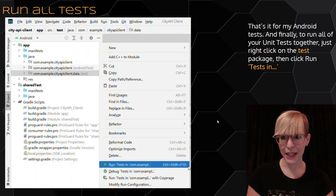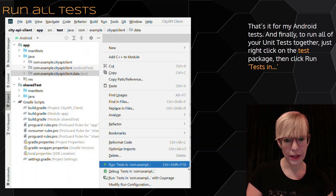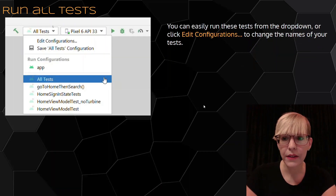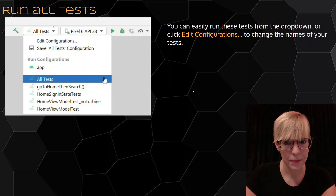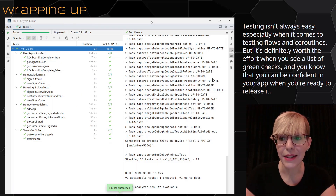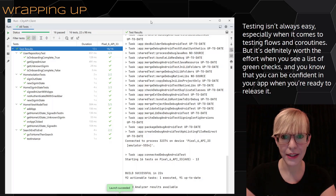That's pretty much it for my Android tests. To run all of your unit tests together, just right-click on the test package, then click run tests in. You can easily run these tests from the dropdown or click edit configurations to change the name of your tests. Testing isn't always easy, especially when it comes to testing flows and coroutines, but it's definitely worth the effort when you see a list of green checks and you know you can be confident in your app when you're ready to release it.